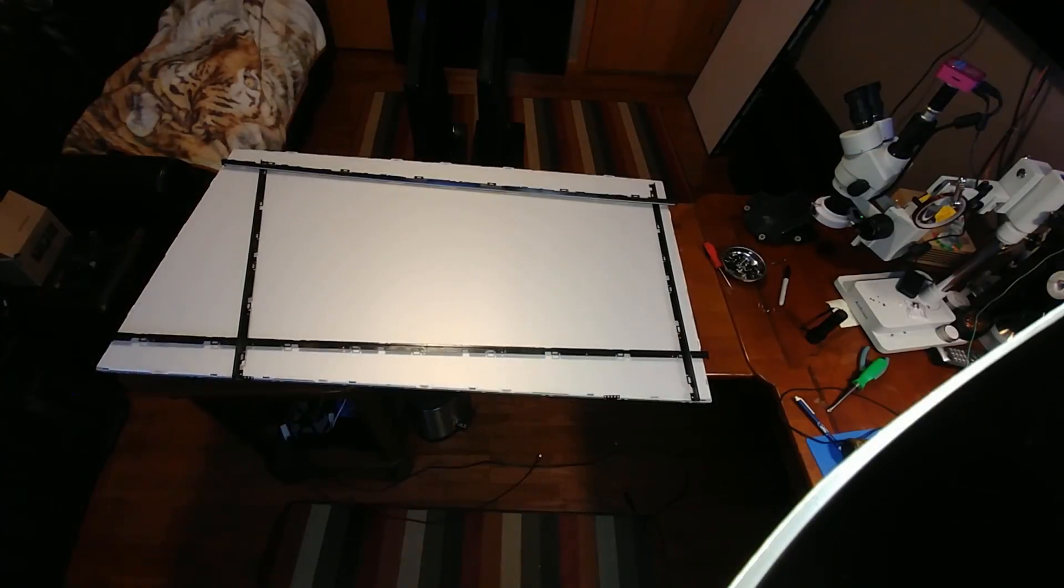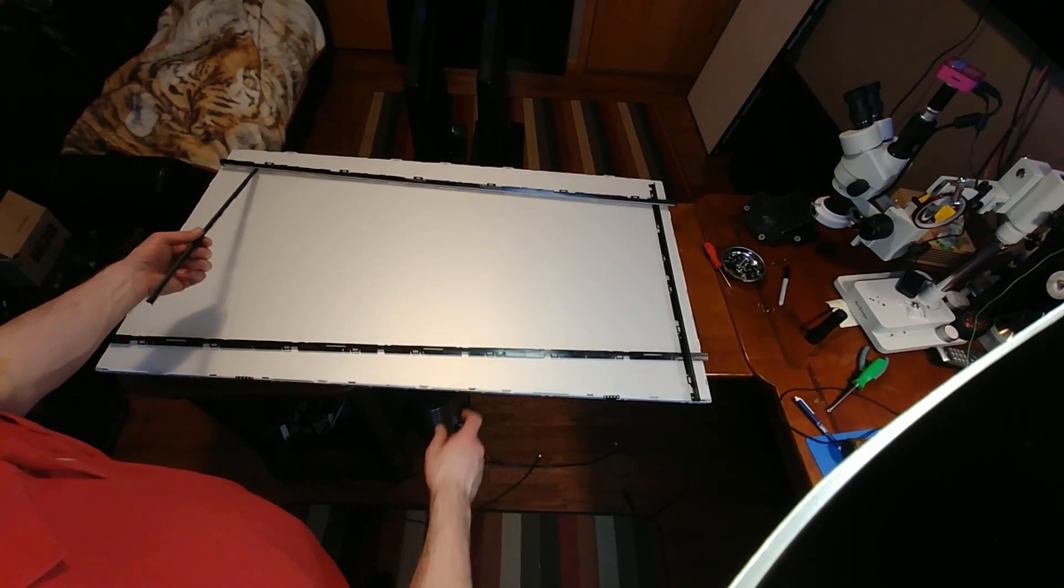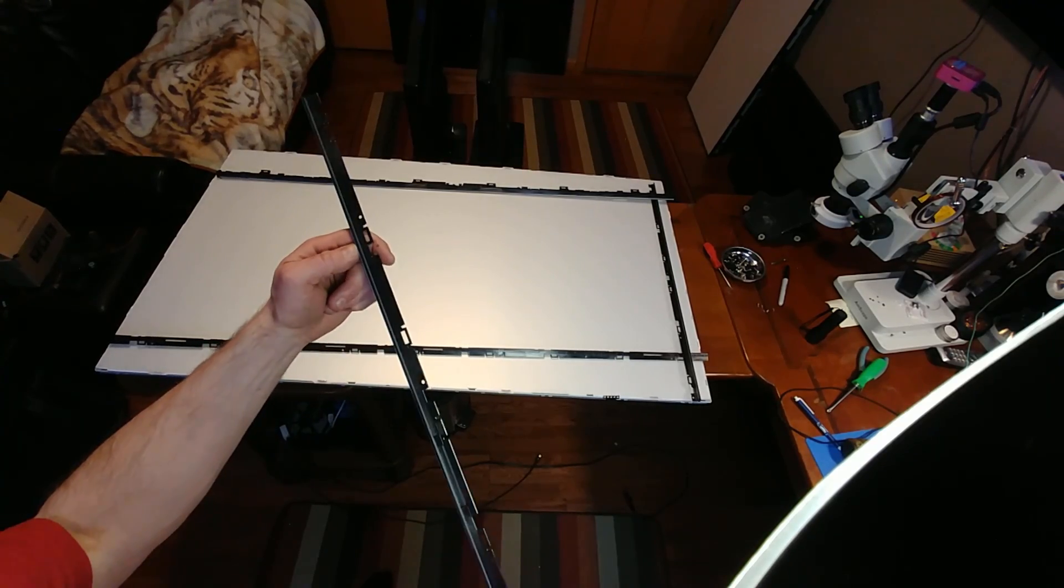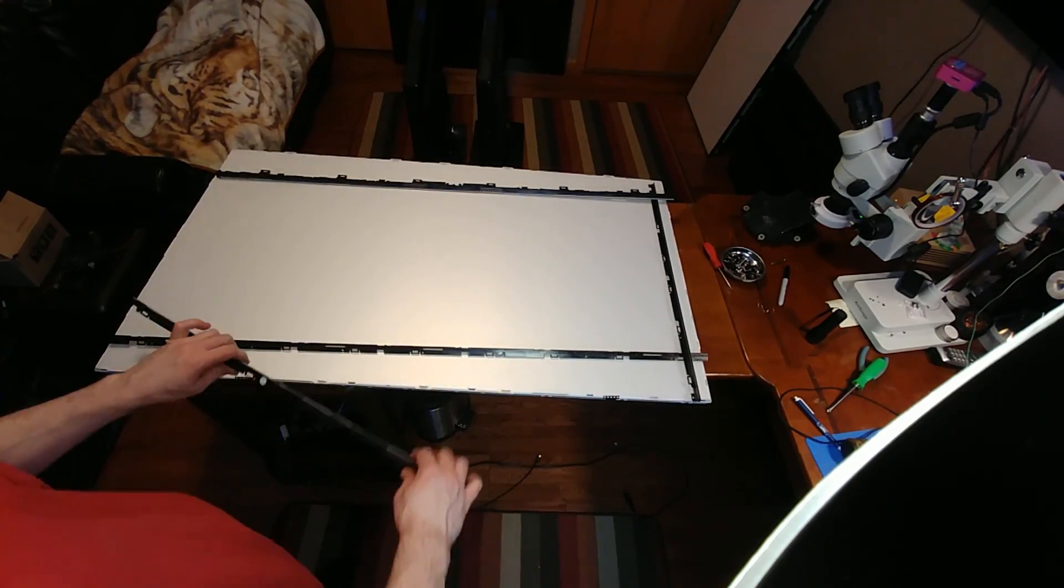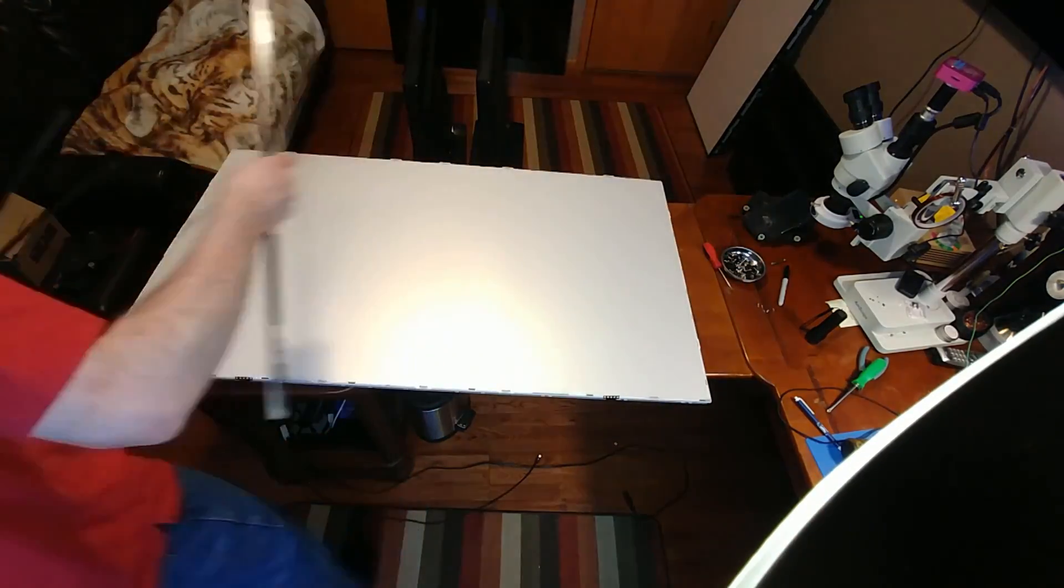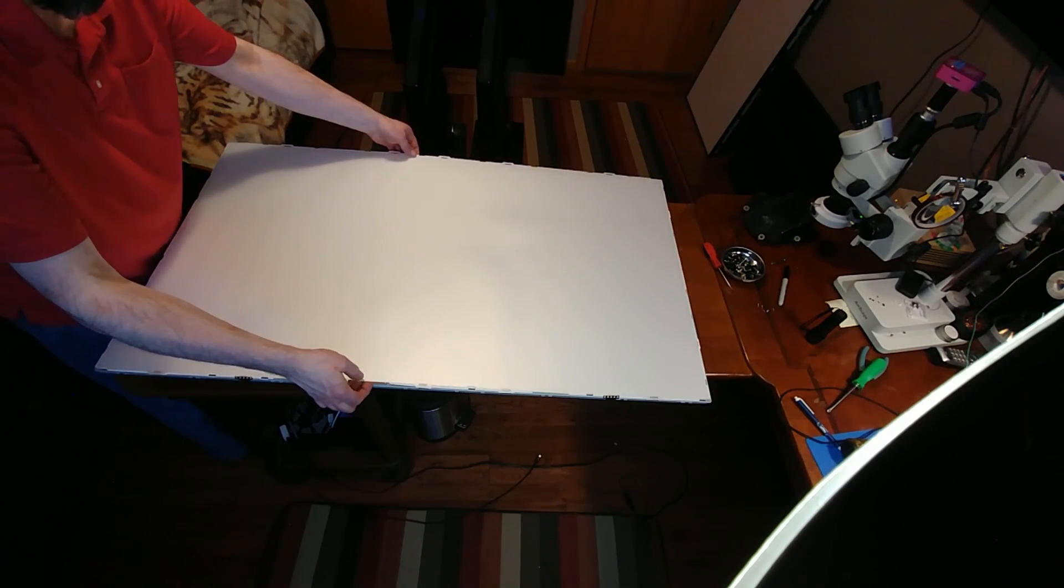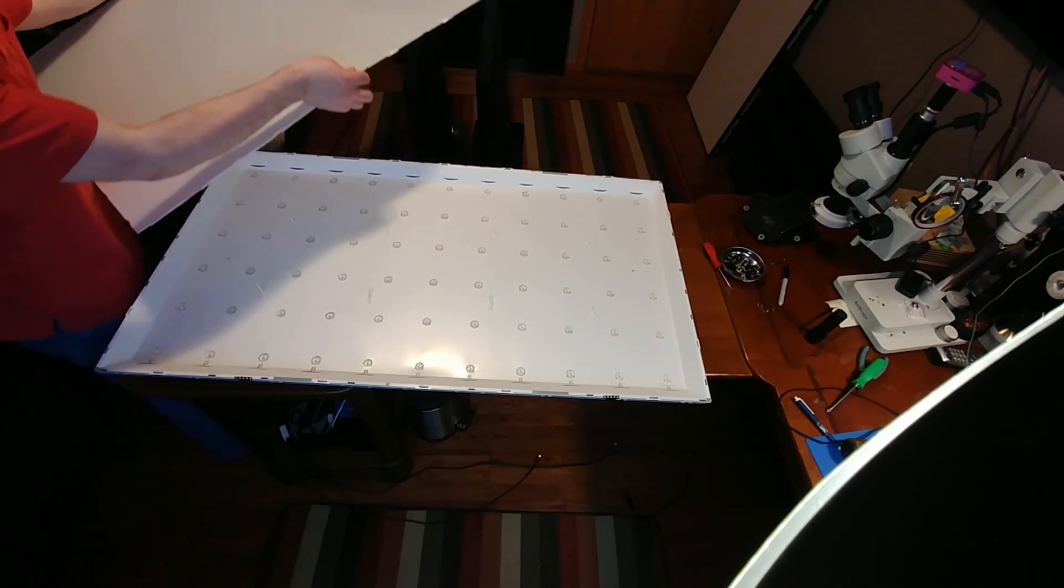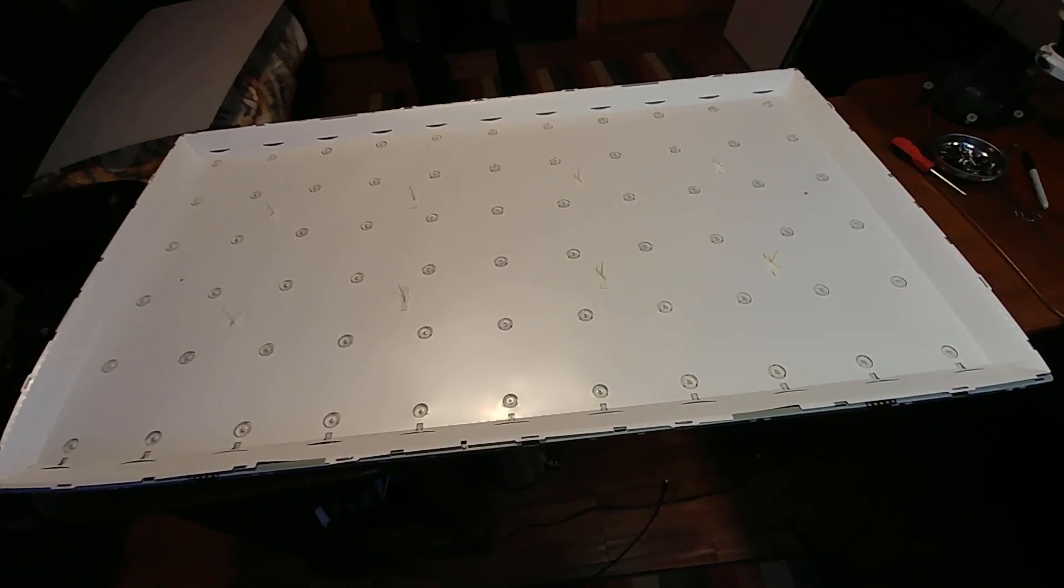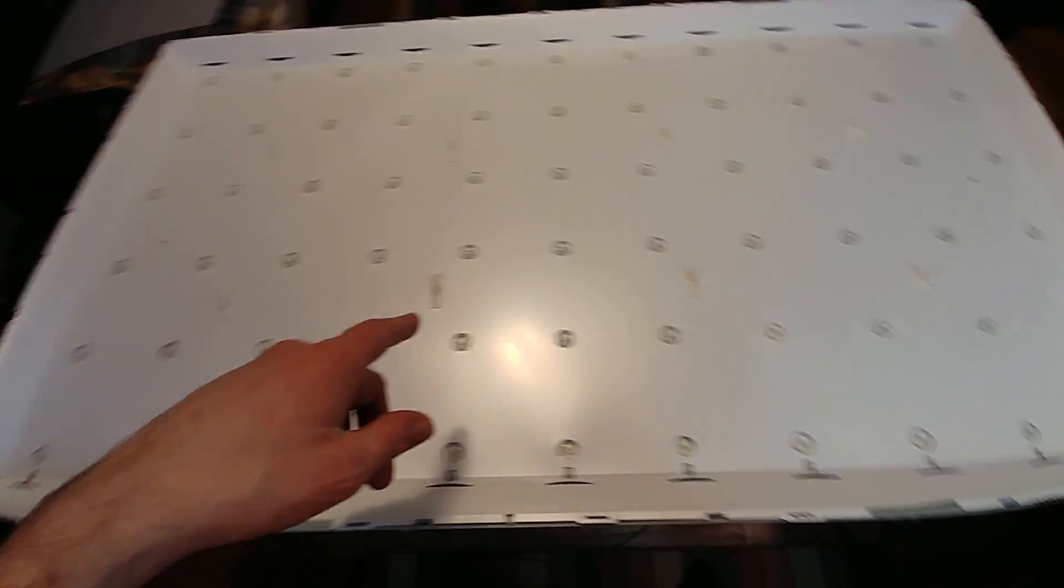So I'm going to pull this panel off and look for some bad LEDs. Now to get down to the LEDs, I follow the same procedure I just did to remove the glass, but I also have to remove these side clip trim pieces here. These just have several clips on them that you have to unclip.